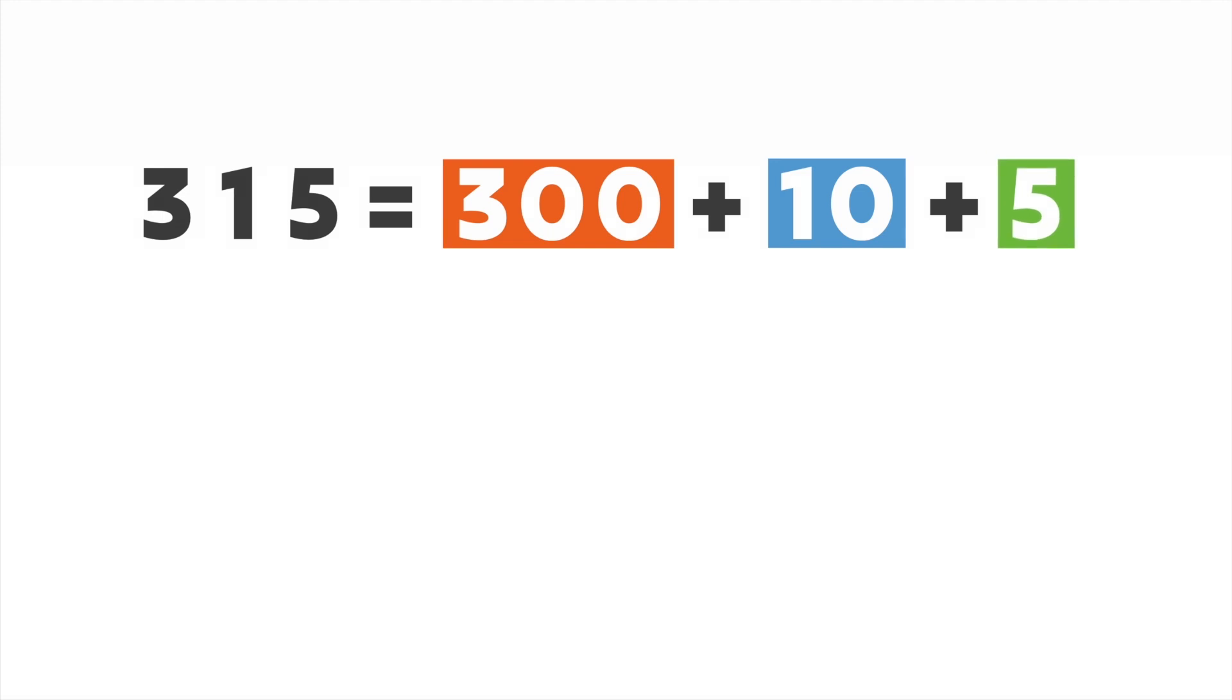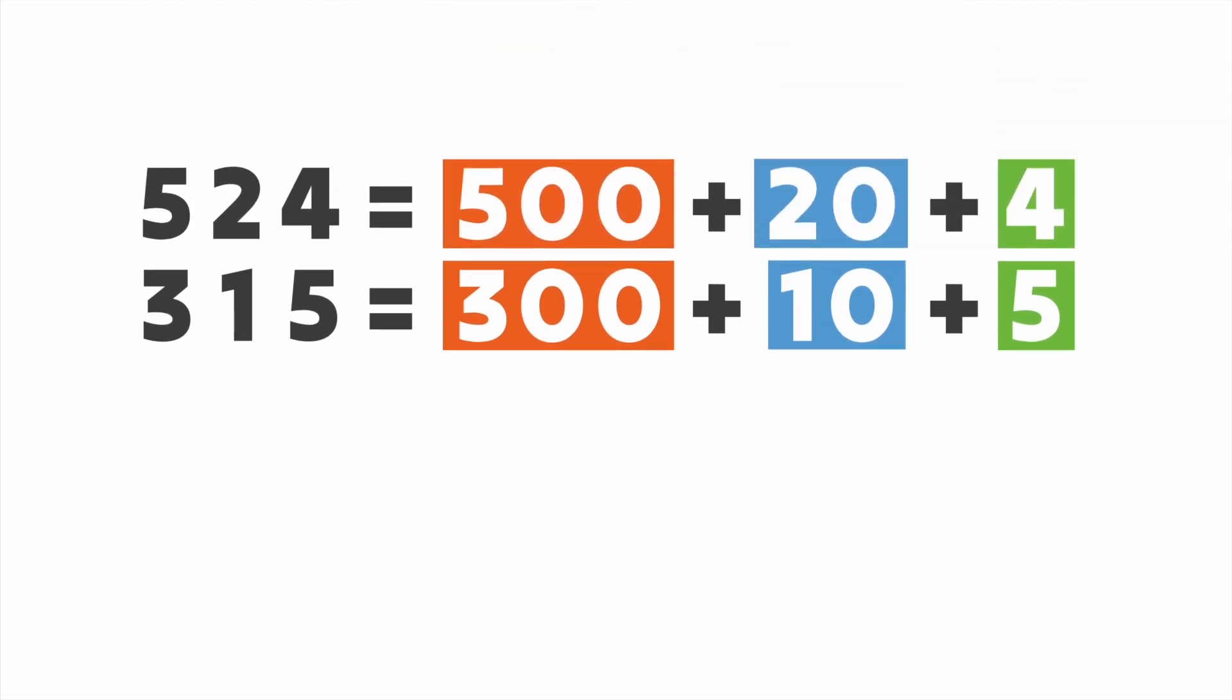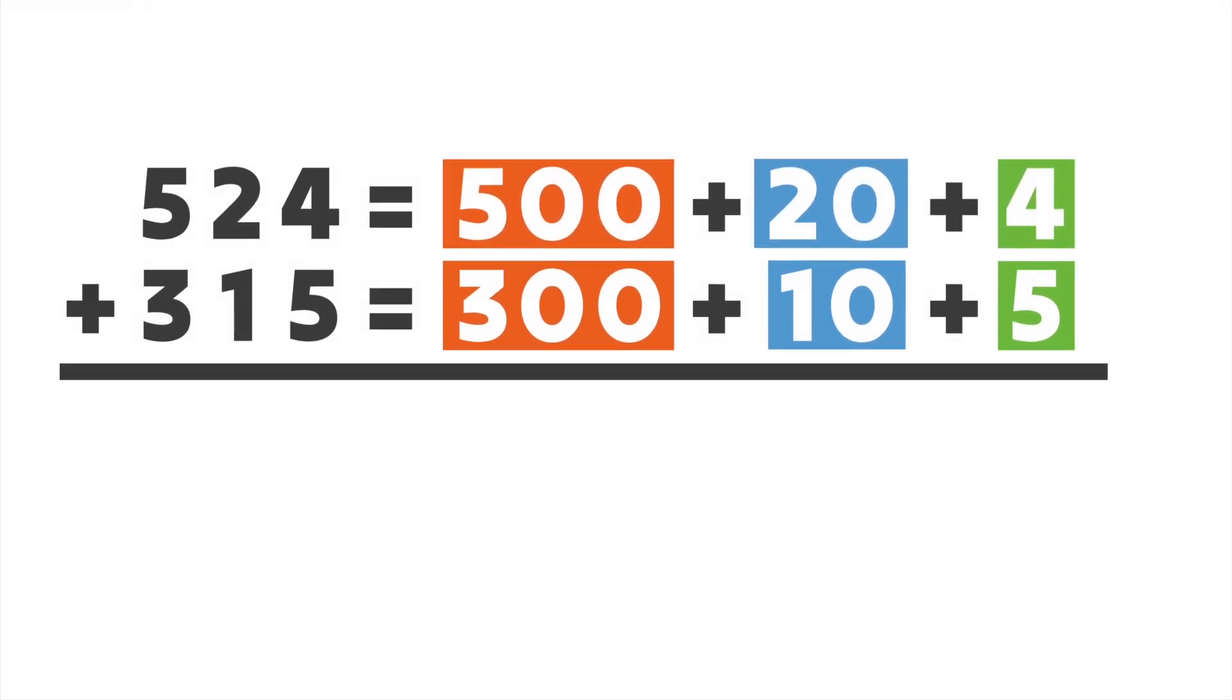Did you know that writing numbers in expanded form can help us add big numbers together? Let's try it by adding together the two numbers we were just looking at, 524 and 315, in expanded form.